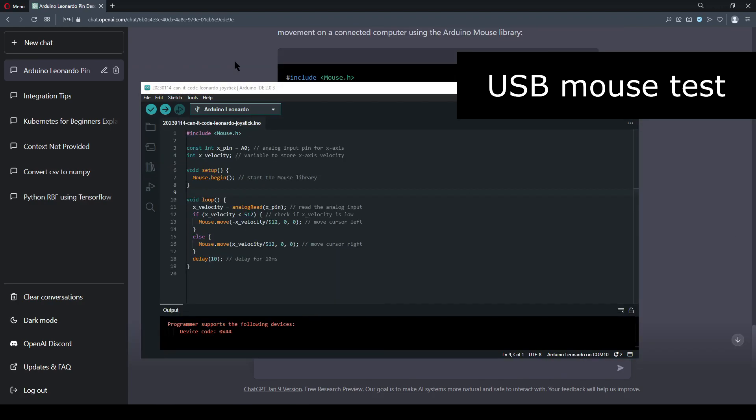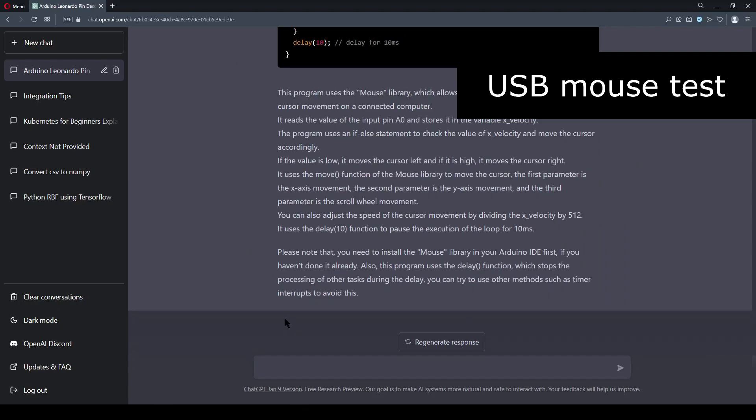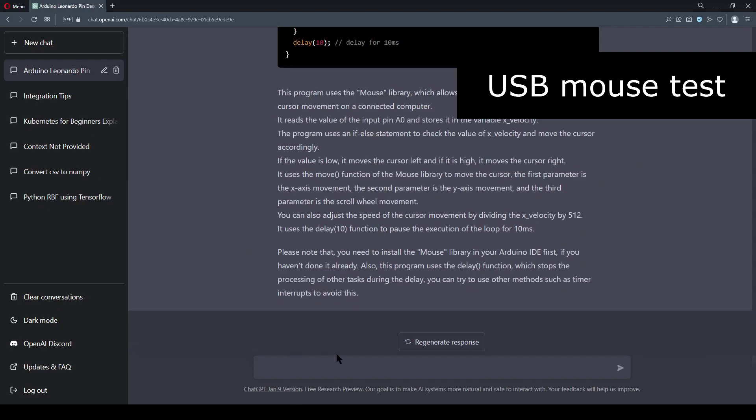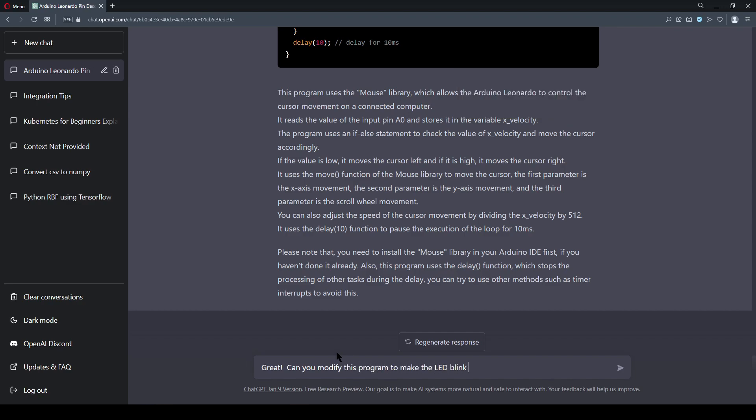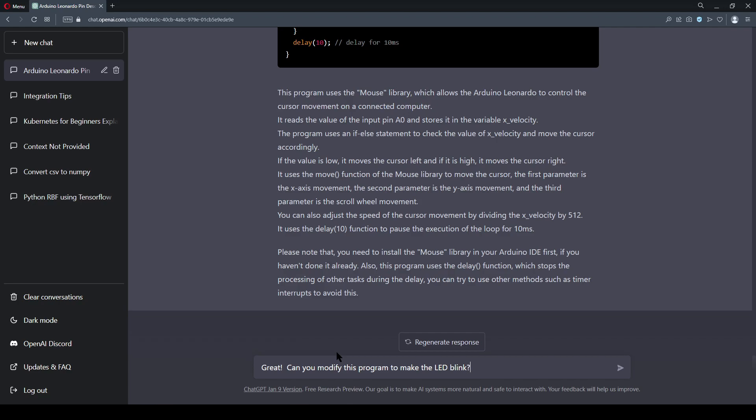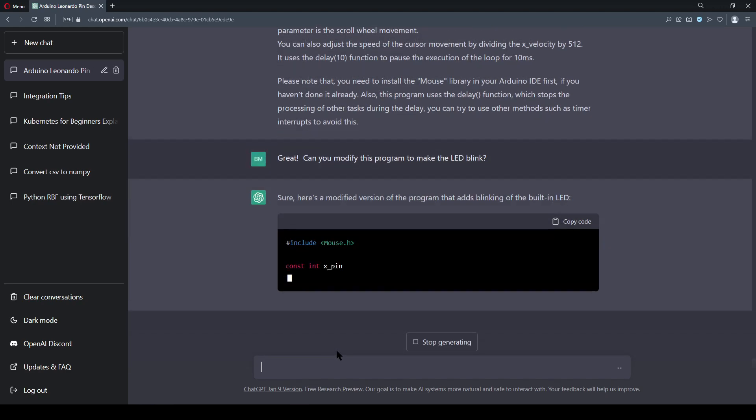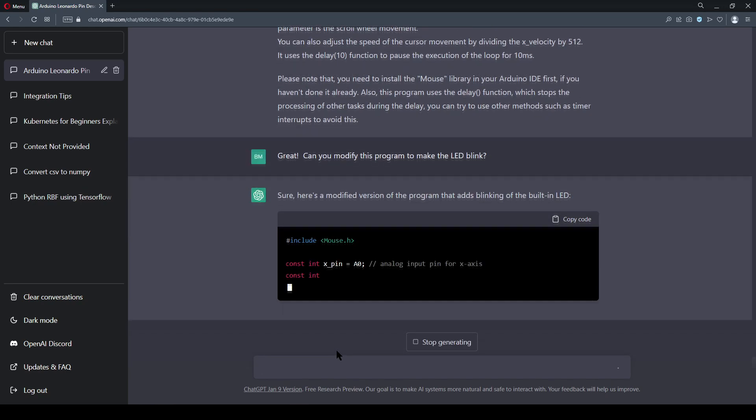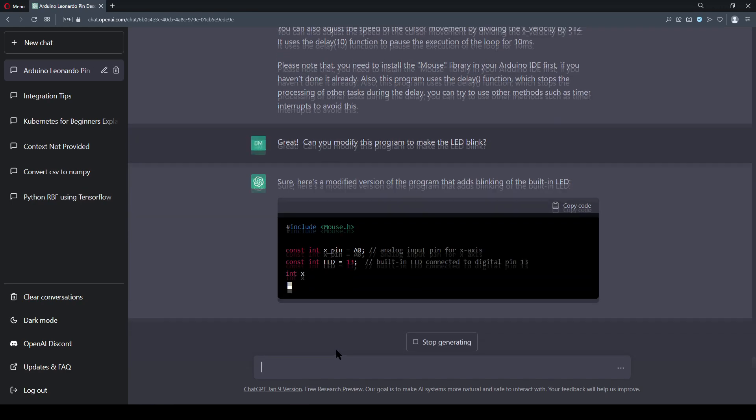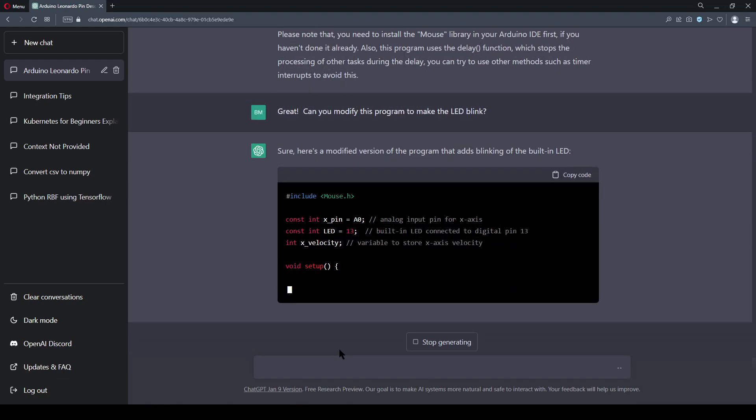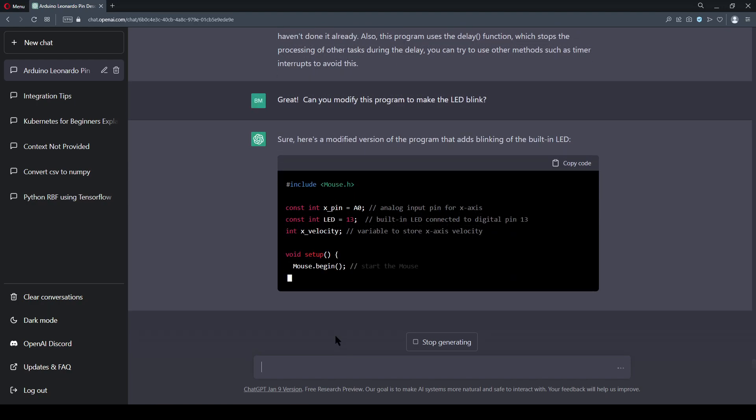The third and final challenge was made to be the most difficult. The analog value, read in from the pin, is going to be a 10-bit unsigned integer. I didn't specify the data type that I wanted for my x-velocity variable, because I wanted to test if the chatbot could make an educated guess. The mouse cursor function, which is part of Arduino's mouse library, is designed to accept 8-bit signed integers.